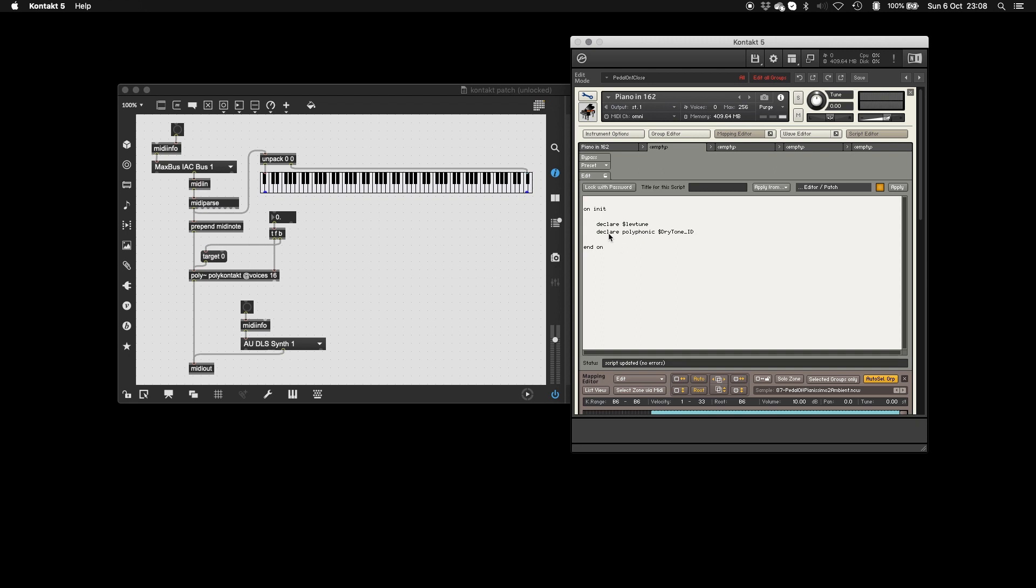But if you find that your Kontakt script doesn't contain an init, or some of the next few, you just have to write them. But if they're already there, use them. So our next is on note.